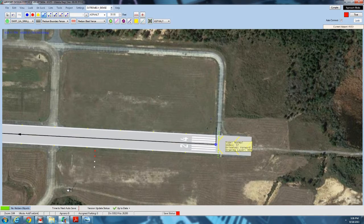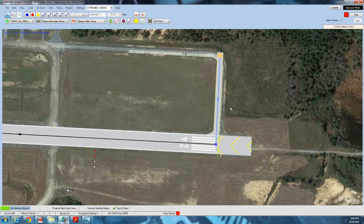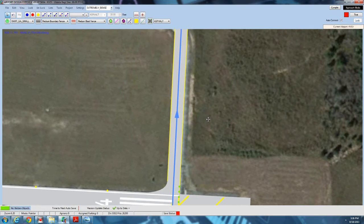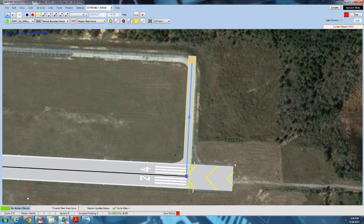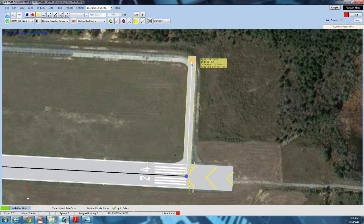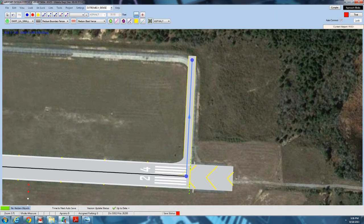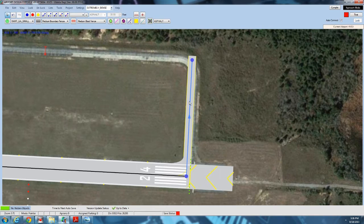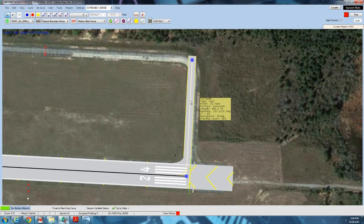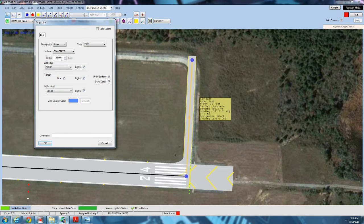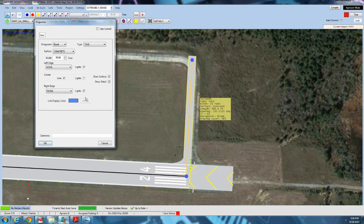Next we're going to draw a taxiway link all the way up here, sticking to our satellite image for reference. I do have the satellite image offset a little on purpose — I want to be able to see where the taxiways are. We'll use the measurement tool to measure the taxiway width; it's 35 feet. This is most likely a 35-foot taxiway. It probably doesn't have edge lines or centerline lights in real life, but we'll give it both a centerline and edge lights, which draw the blue lights on either side of the taxiway.